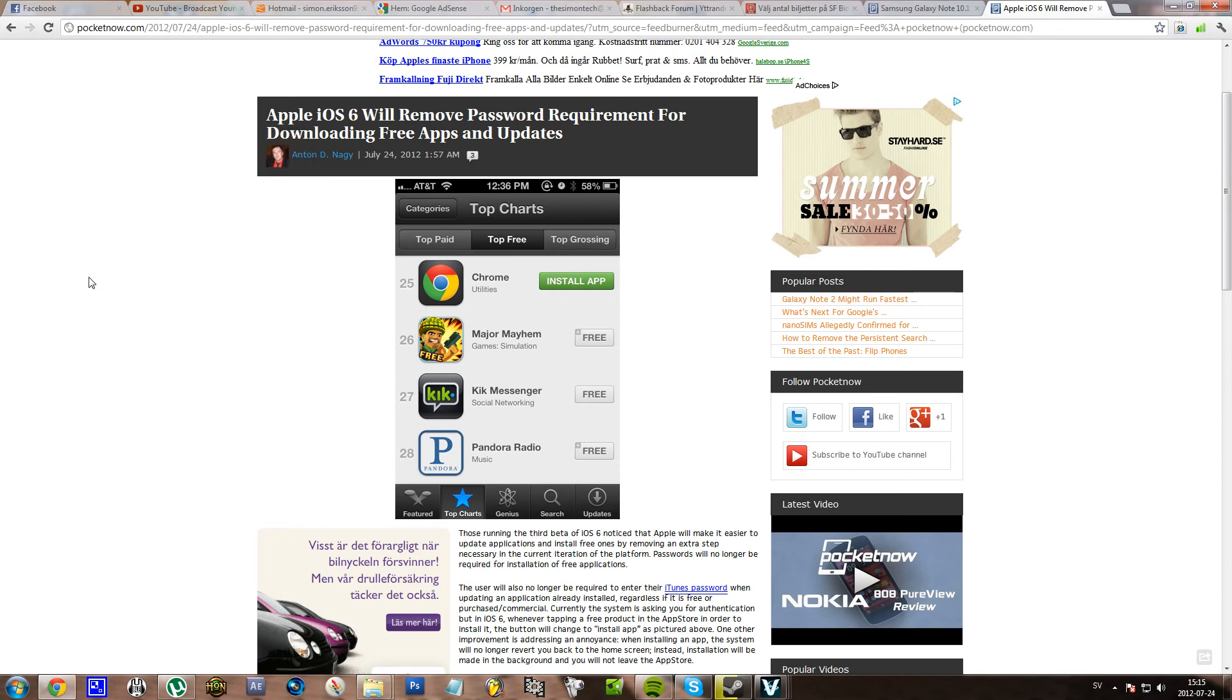Hello everyone, I just saw this article at Pocket Now and it seems like Apple is finally going to remove the password requirement for downloading free apps and updates. This was a big pain.